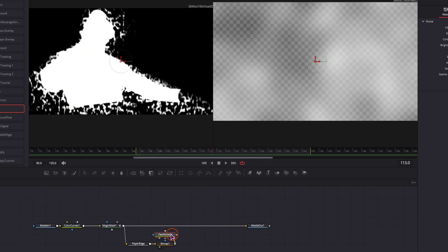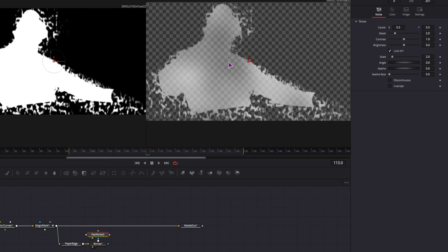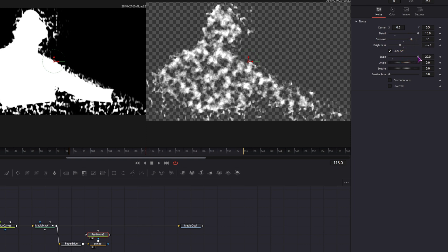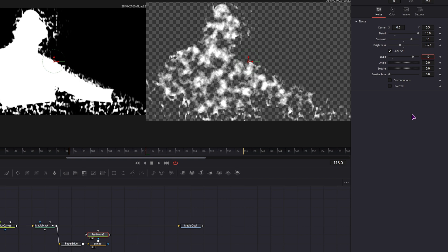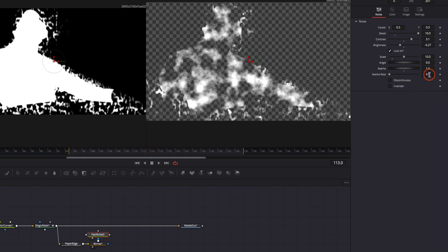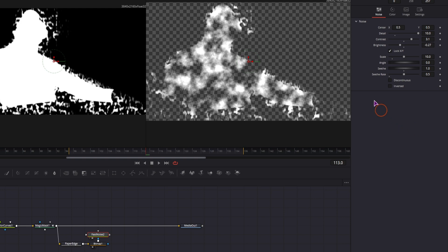And we'll use a fast noise node. So this will be our flame. I'll simply max the details, adjust the contrast and brightness, adjust the scale. I'll use 10 for the scale, seethe will be 1, and 0.5 for the seethe rate.